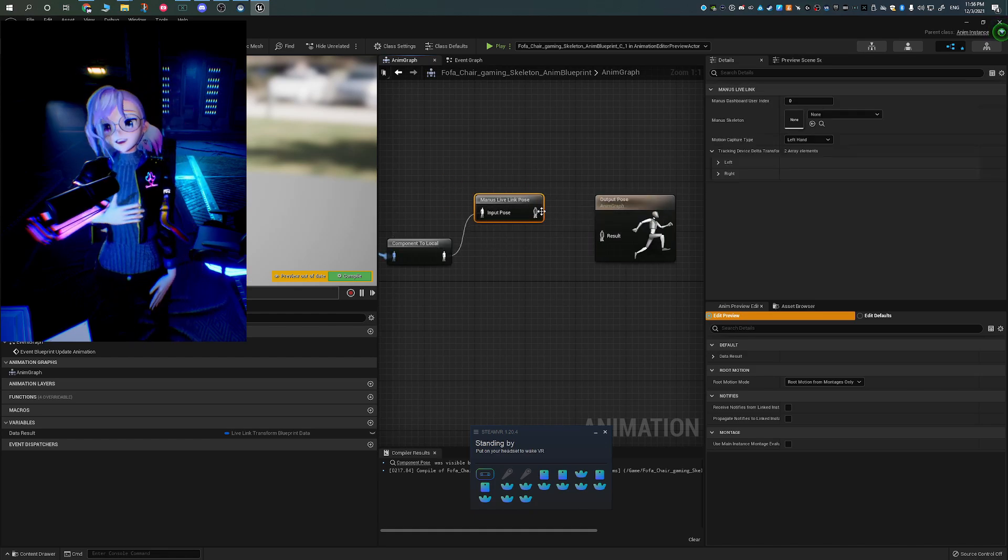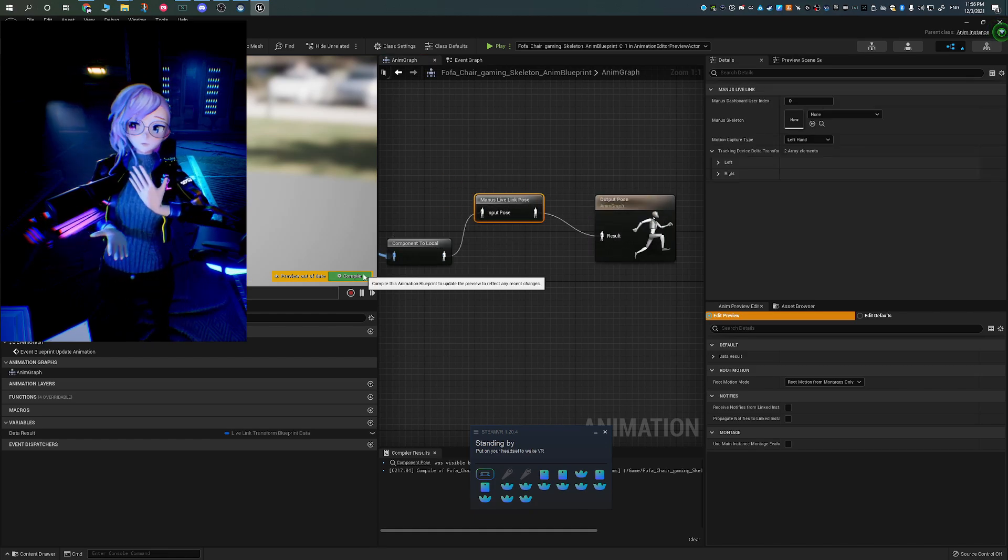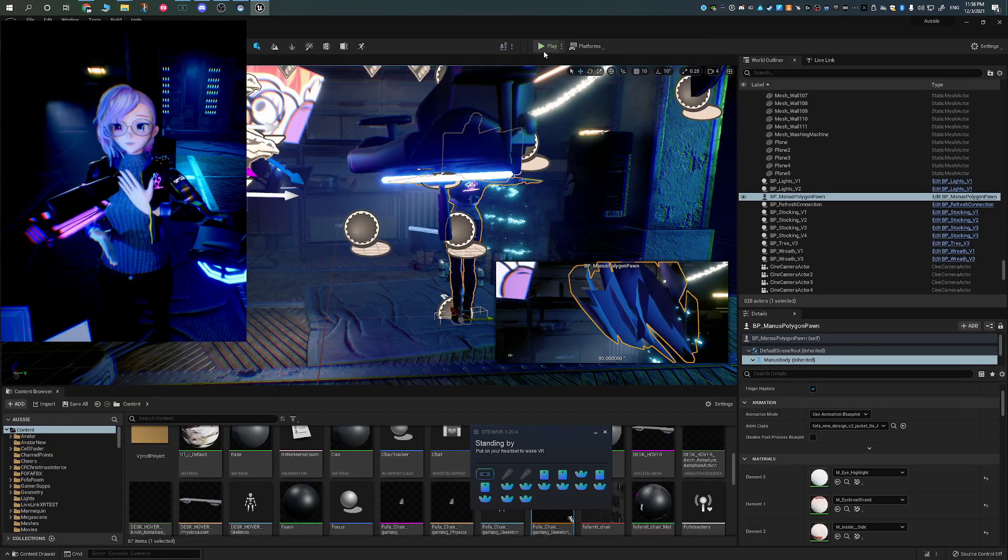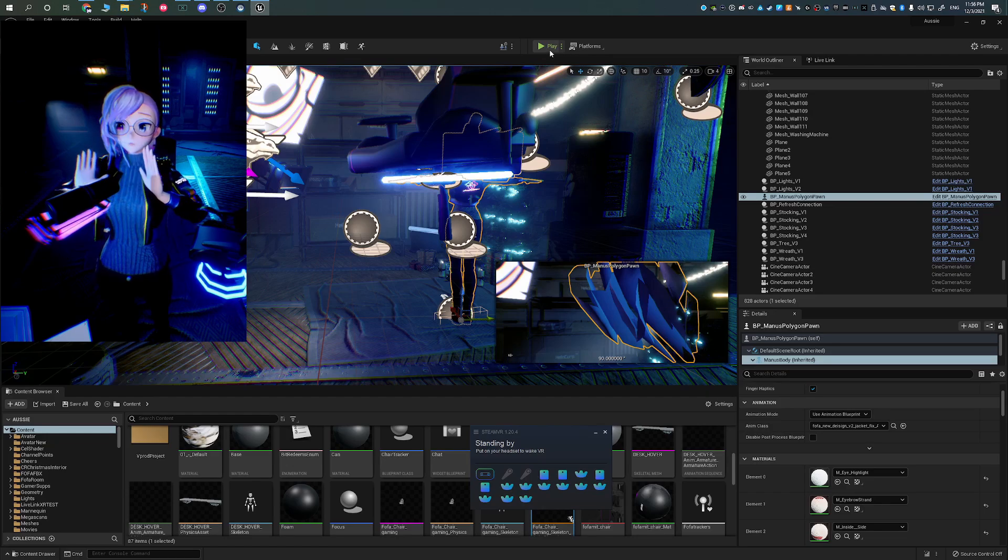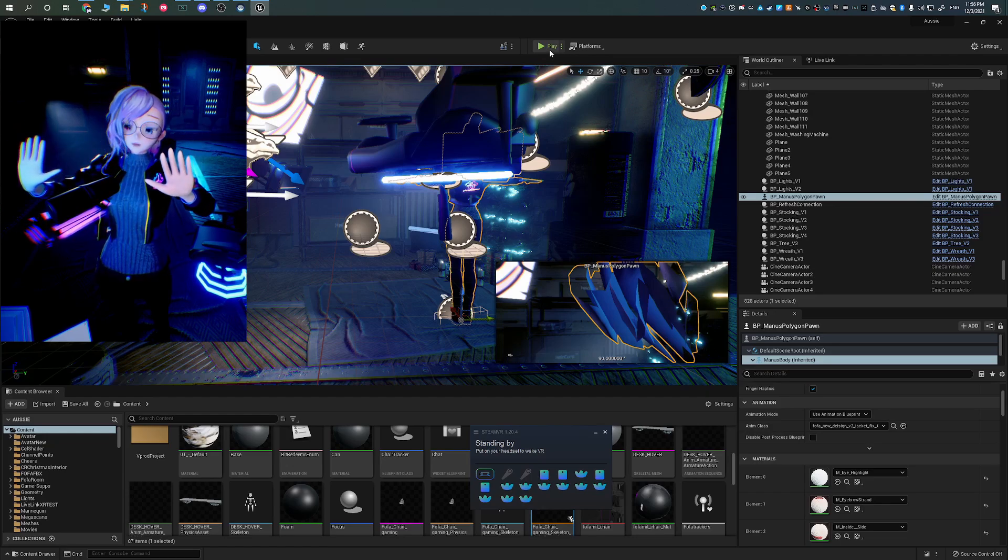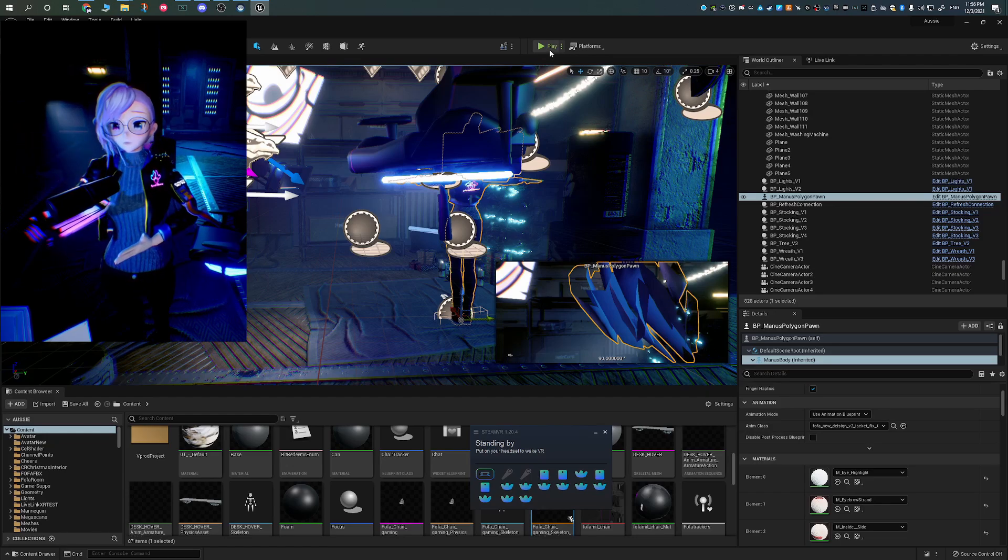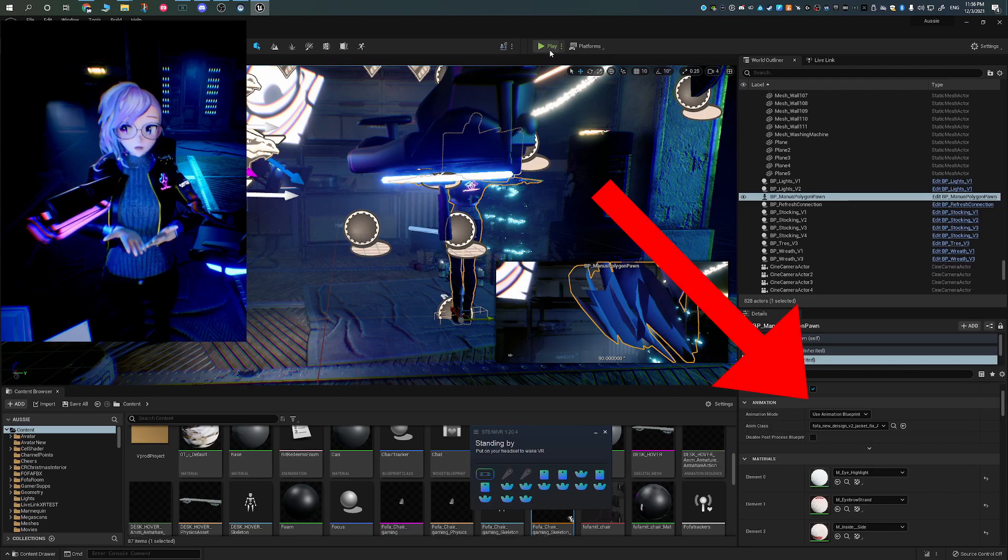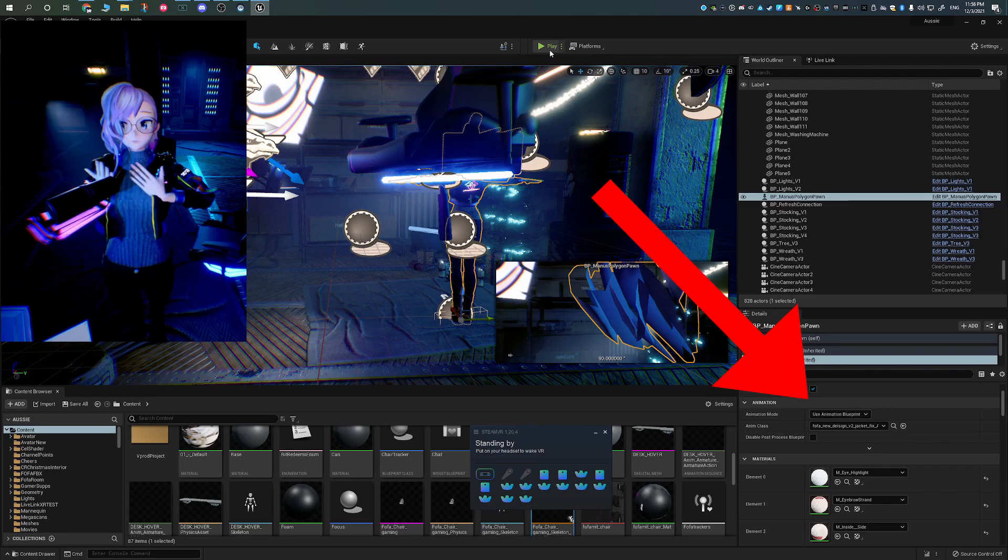Back in the Magnus VR player pawn skeleton information, where we change the mesh out and we reset the bones, you're going to be pointing to that very animation blueprint that we just created.